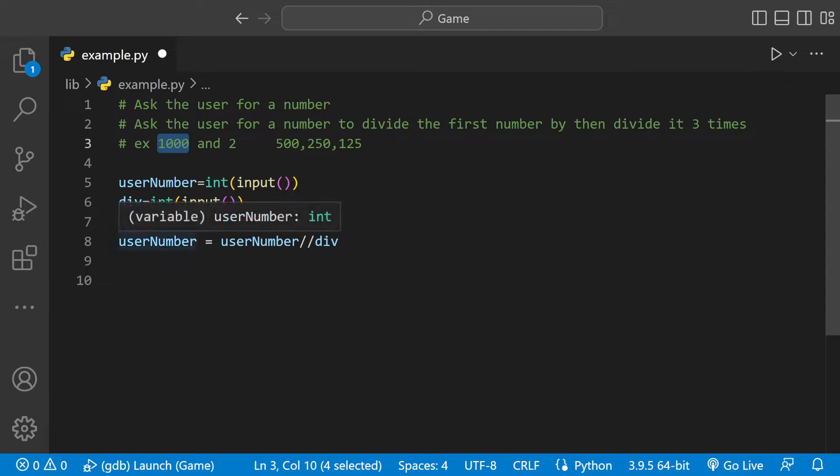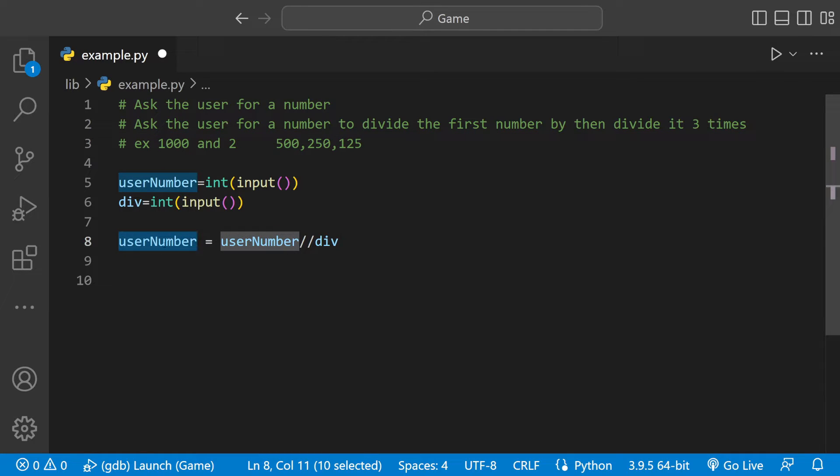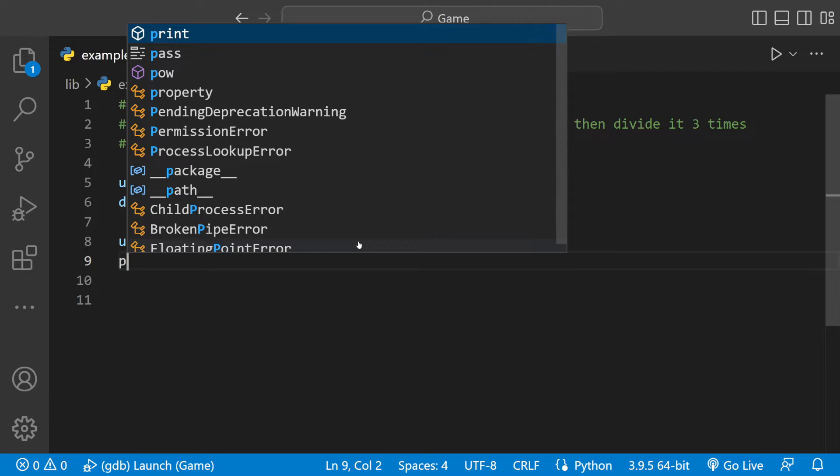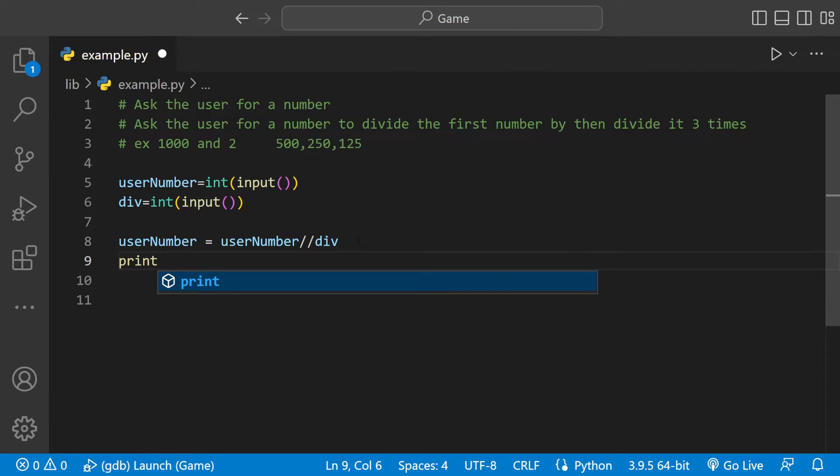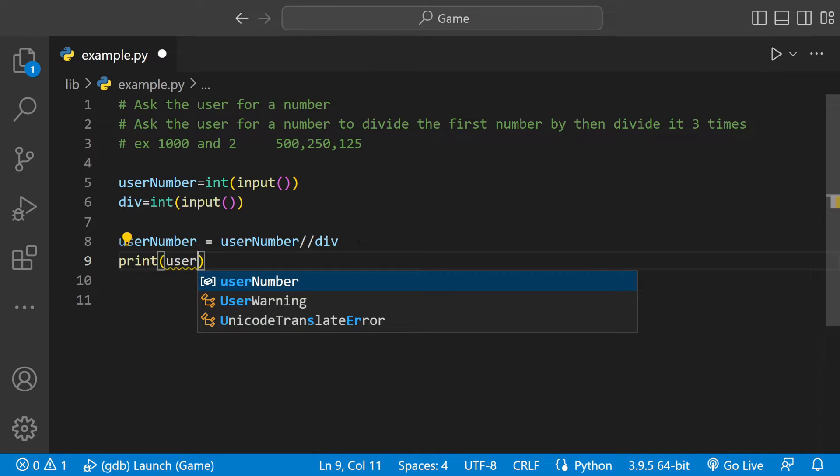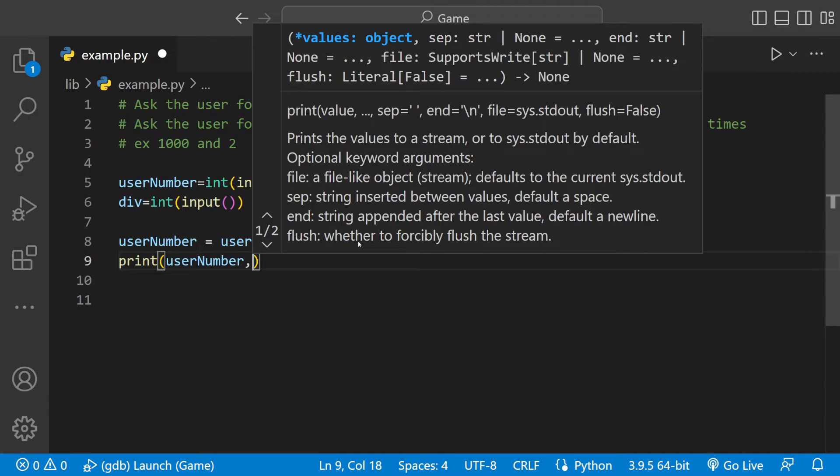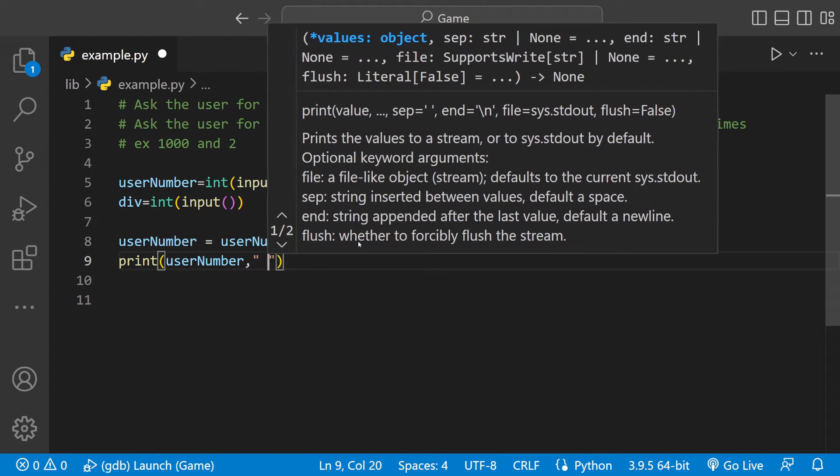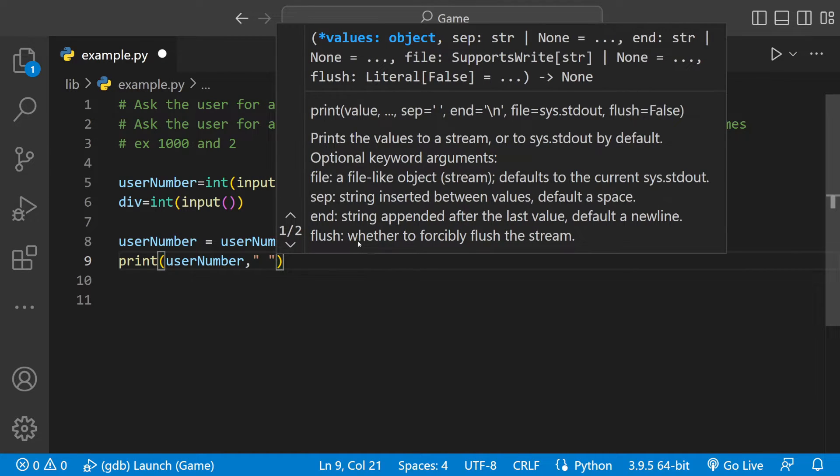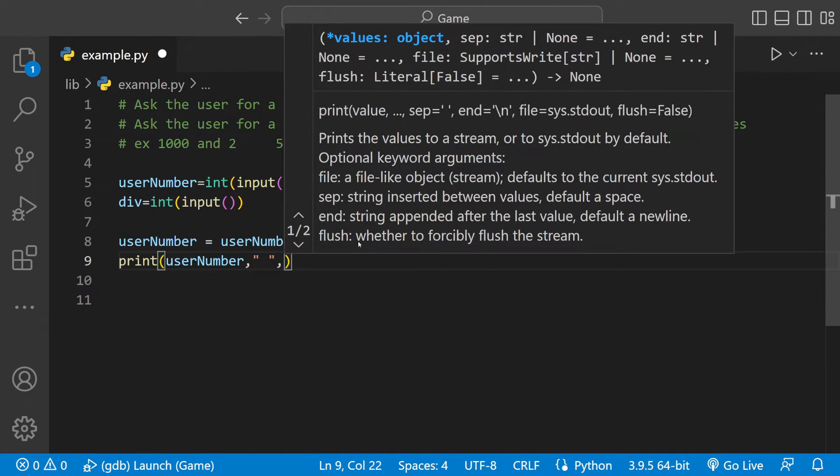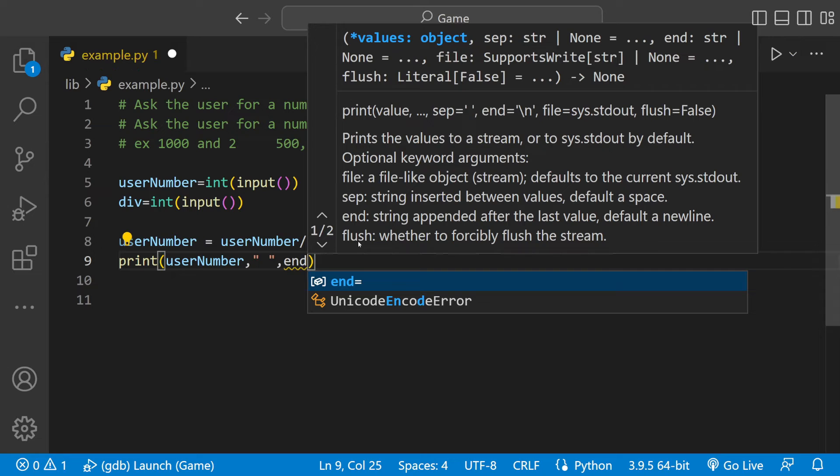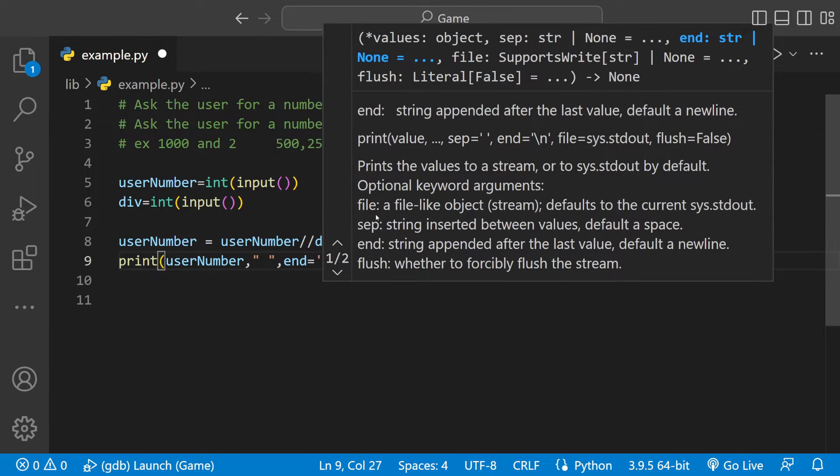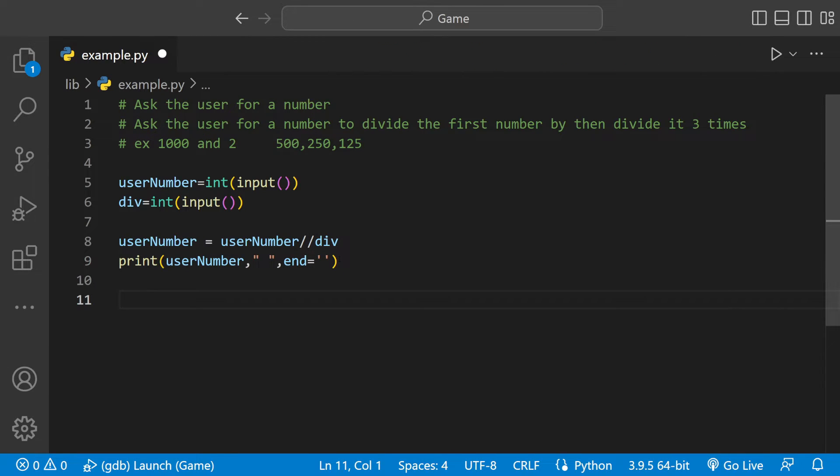So if you're coming from a math class this may look weird, but in programming this works. The first number, let's say is 1000, so we have 1000 inside of usernum. We're going to have usernum divided by div which would have 2, which would then store 500 inside of usernum. So we could say print and we could put userNumber in there. Then I'm going to add a space so the numbers aren't clumped up next to each other, and then we could say end equals empty space so it doesn't put on a new line.